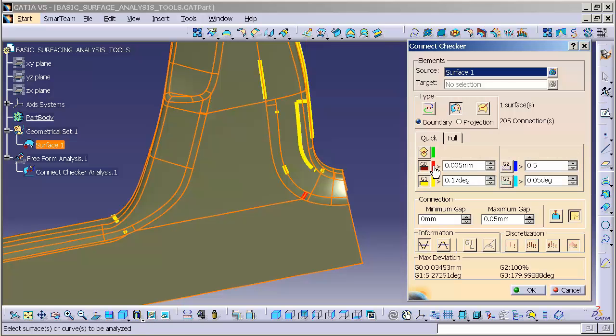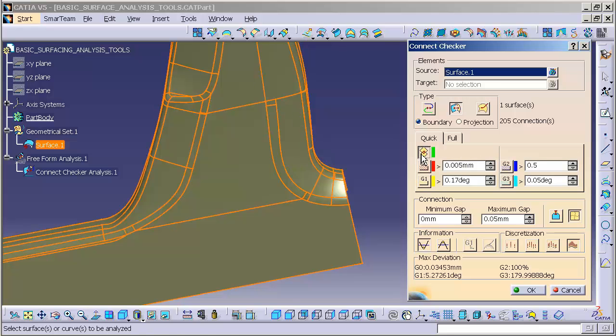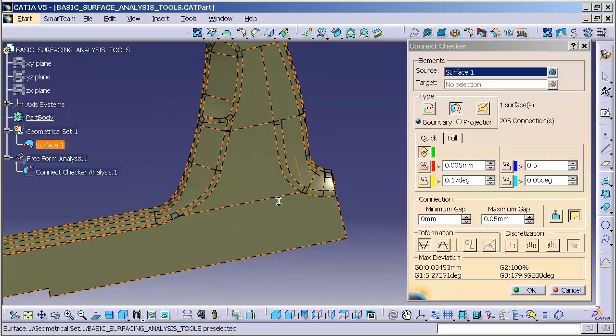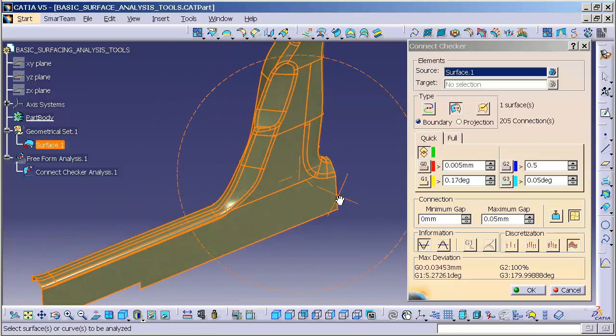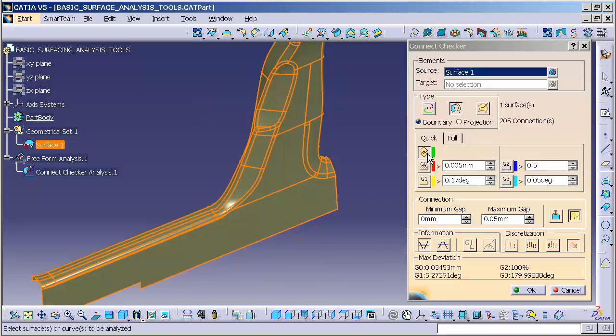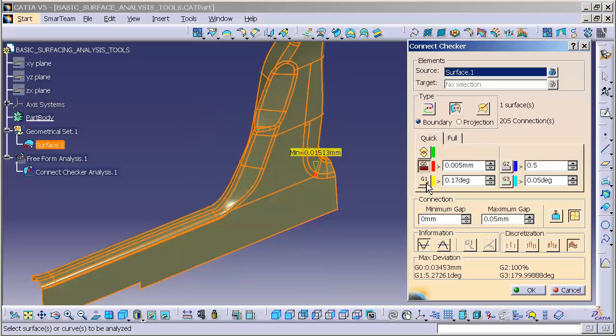If I turn on Overlap, we can take a look and you'll notice there are no actual overlap issues because nothing showed up in green. I'll go back to G0.